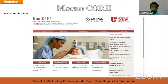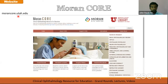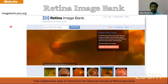Then there is the Moran Eye Center, which has the Clinical Ophthalmology Resource for Education — Moran CORE — where you have grand rounds, lectures, surgery videos and other useful information for residents. This is targeted at US residents but it is useful for everybody. That is morancore.utah.edu.